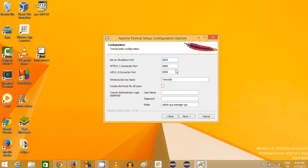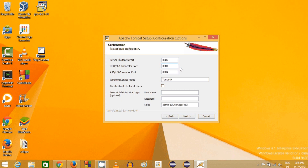This is important: if you've already installed another server like GlassFish, it may be occupying port 8080. Make sure port 8080 is free, otherwise change it. I'll change the HTTP connector port to 8085 because I know that port is free on my system. If port 8080 is free for you, keep it; otherwise use something like 8081, 8082, or 8085.